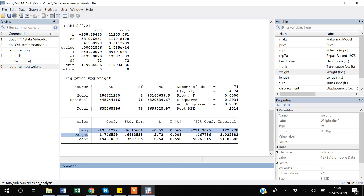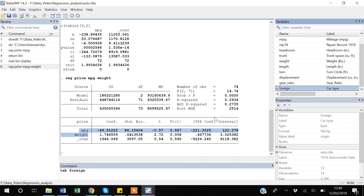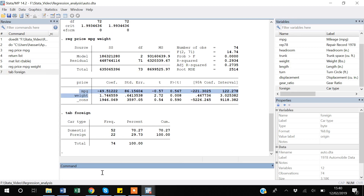Now I will show you what happens if you want to add an independent variable that is not continuous but categorical. I want to add the variable foreign. If I look at it, the foreign variable is categorical, taking only two values — domestic and foreign are labels. If I use the `nol` option to remove labels, you can see foreign is actually 0 or 1.